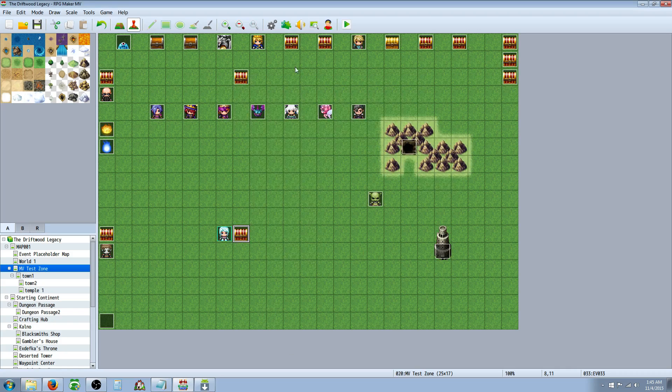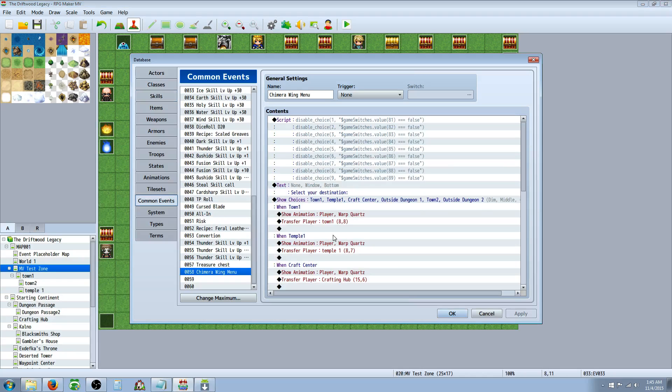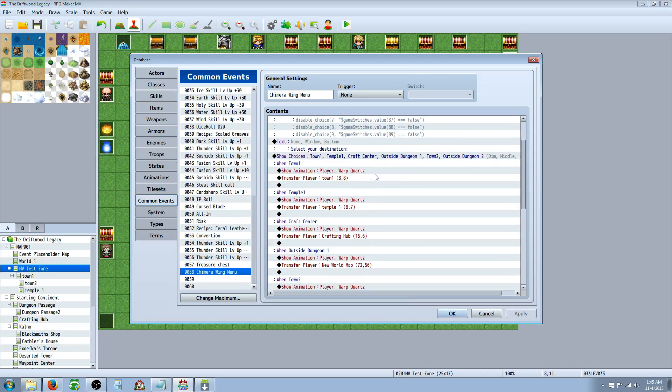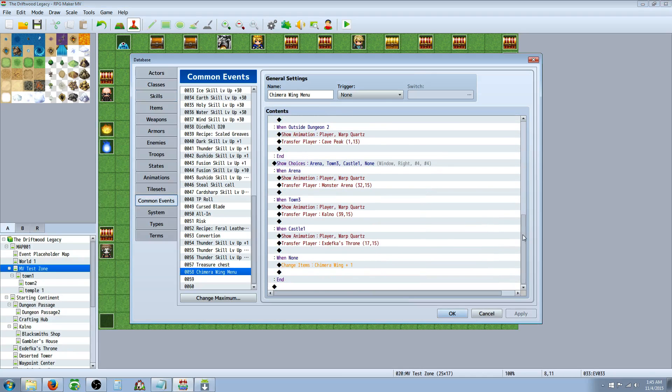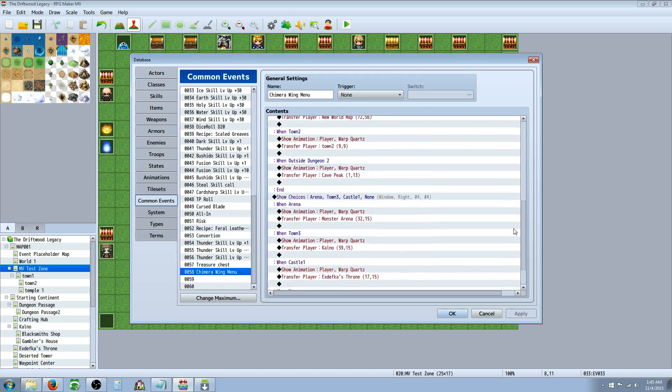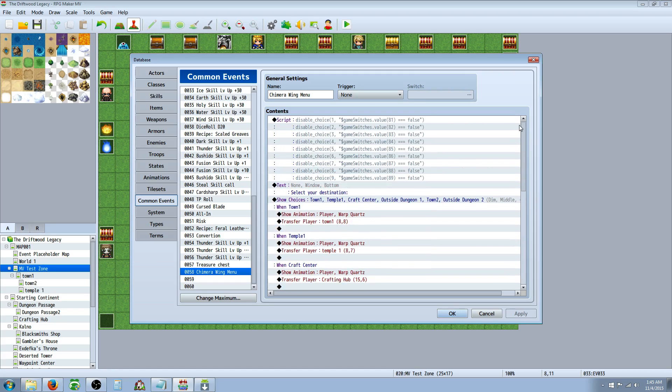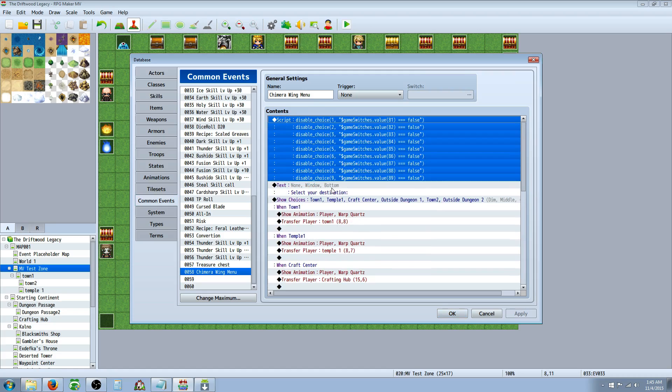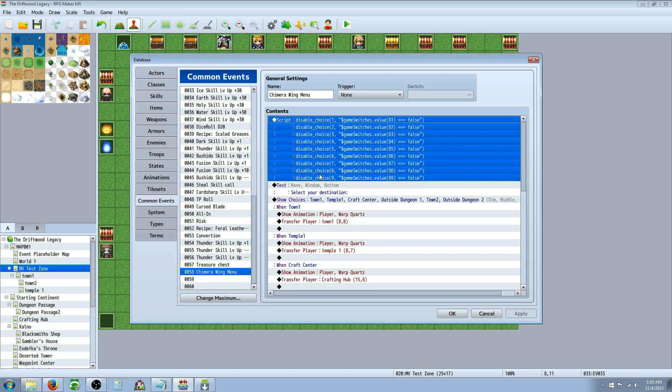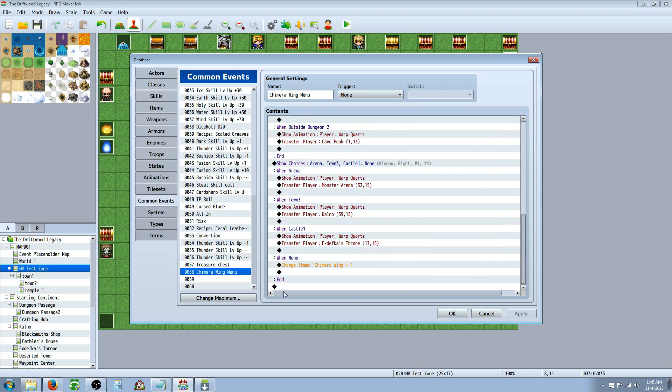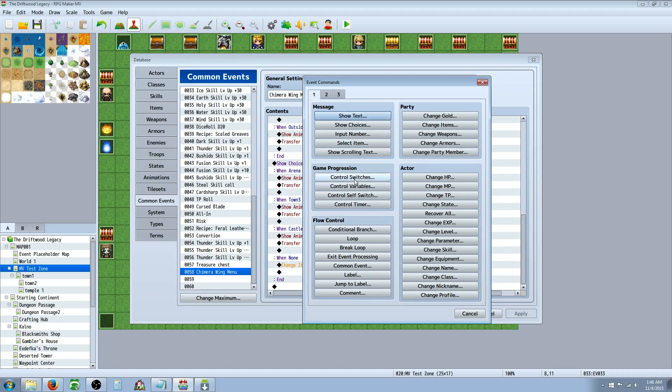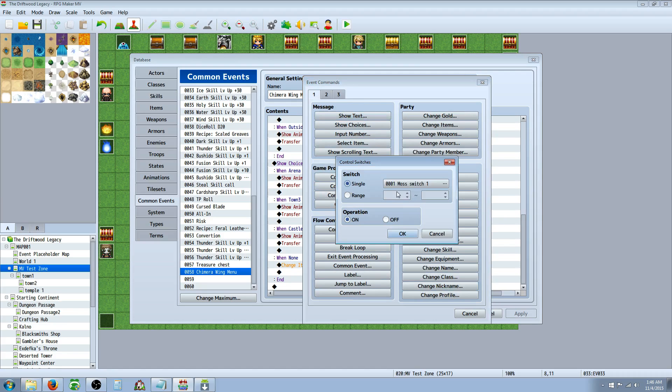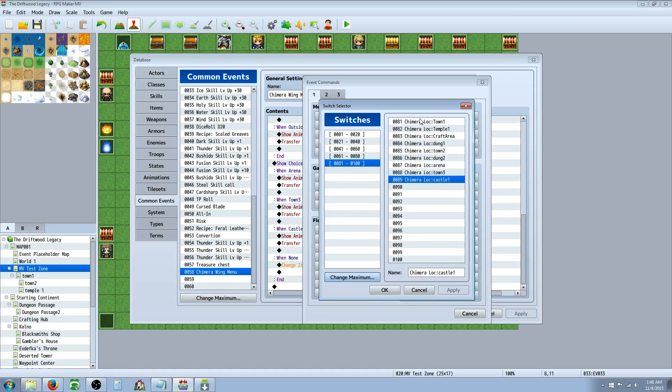The next thing you're going to want to do is set up your common event. So this is the bulk of the thing, but it looks like a lot because I have nine different locations, but if you just have a few locations, it'll be a lot easier to do. So the first thing we're going to do is we're going to set up our switches, and we're going to disable the switches we don't want until they've been there.